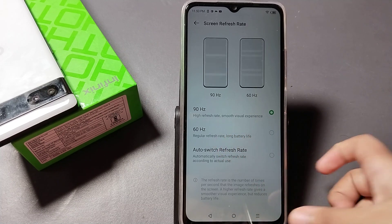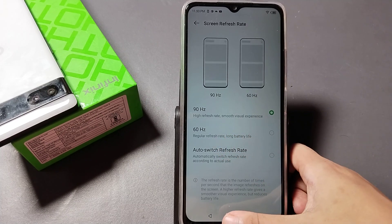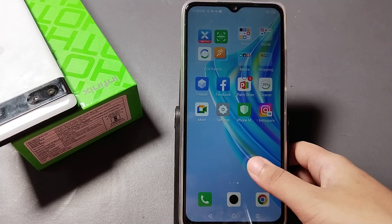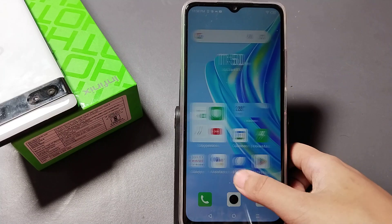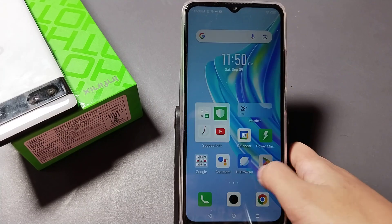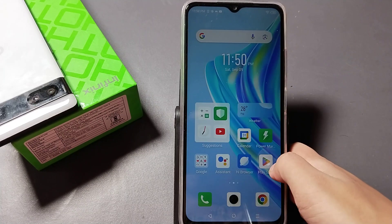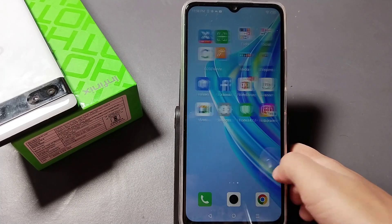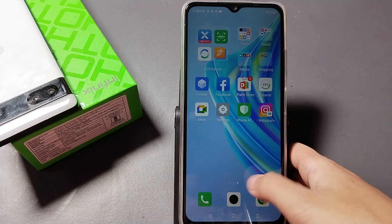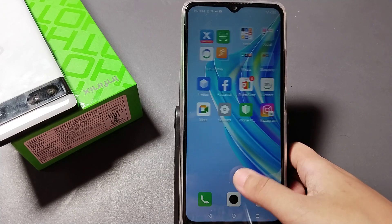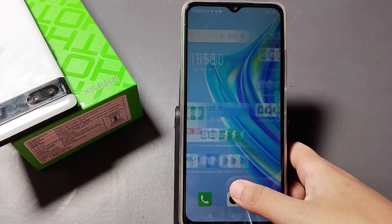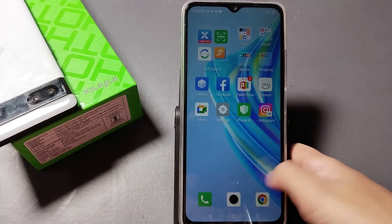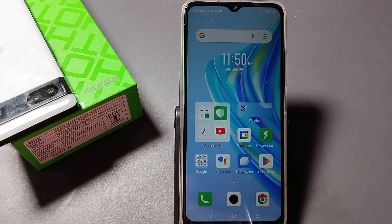So friends, this is the video about screen refresh rate and screen speed. If you love the video, please like it, share it, and subscribe to my channel. Thanks for watching, bye!